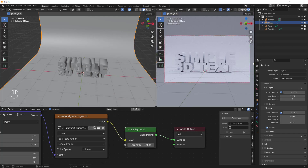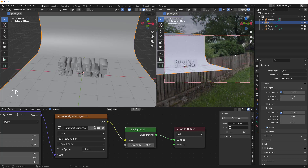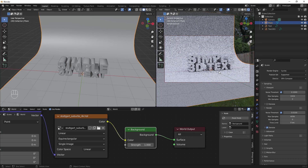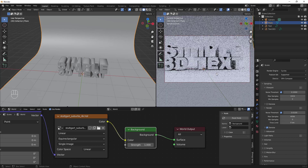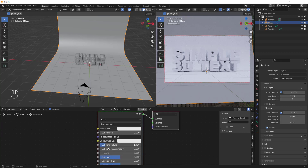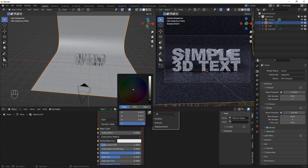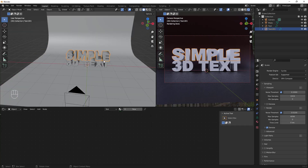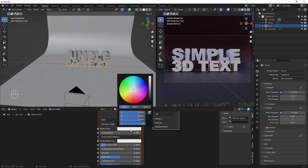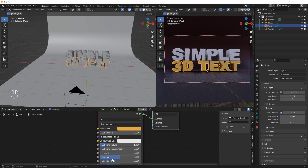Hit Open to add the HDRI — this is what's lighting the scene. Now let's select the background object and switch back to Object view. Add a metallic material: set Metallic to 1 and change the Base Color to a dark red. For the 'Simple' text, set a white base color and also make it metallic. Give the '3D text' object a different color and play around to find what works.